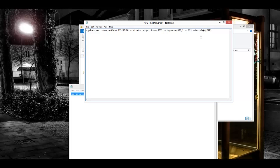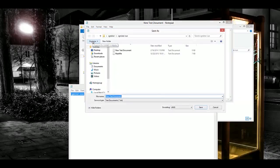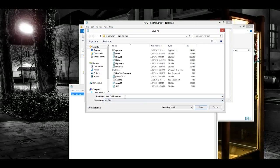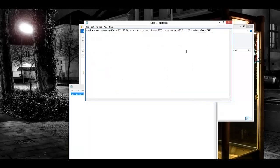Once you've gotten all that in there, you're simply going to go ahead and save the file. Make sure you save as, and you're going to create a new file. You don't want to save it as a text document. So click all files, and you can go ahead and name it whatever you want. I just named mine tutorial. But you want to make sure you put the extension dot B-A-T because you're creating a BAT file.